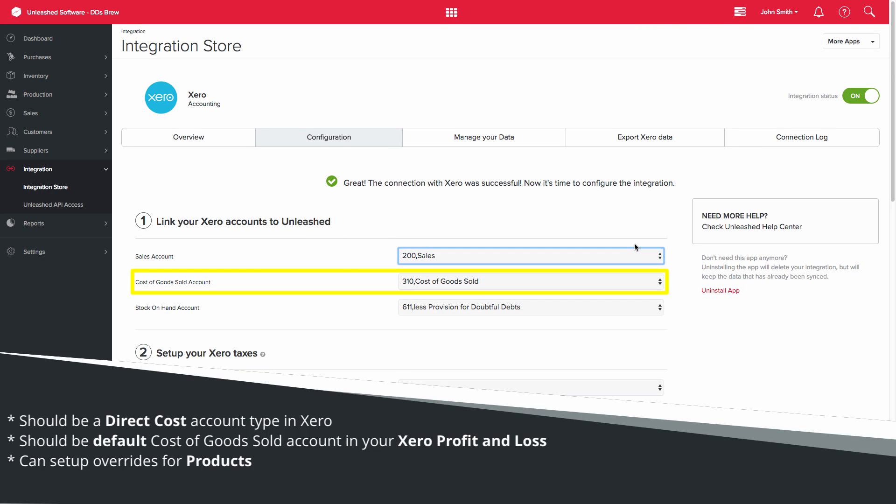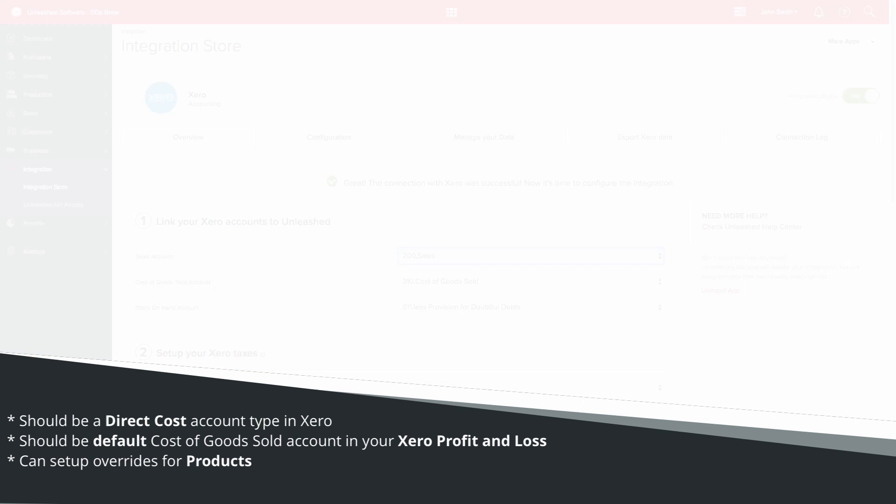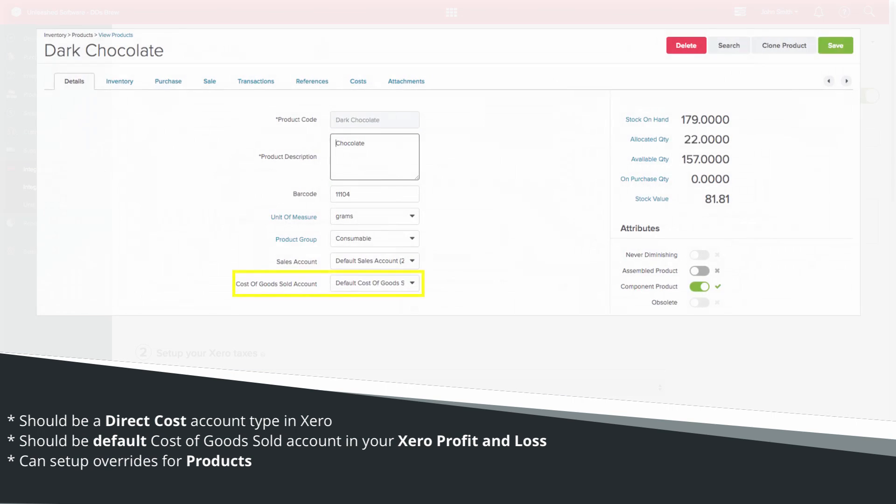The Cost of Goods Sold account selection should be your default Cost of Goods Sold account in your Xero profit and loss. All shipment journals sent to Xero will be coded to the Cost of Goods Sold account and the Stock on Hand account. You will, however, be able to set up overrides on your products.